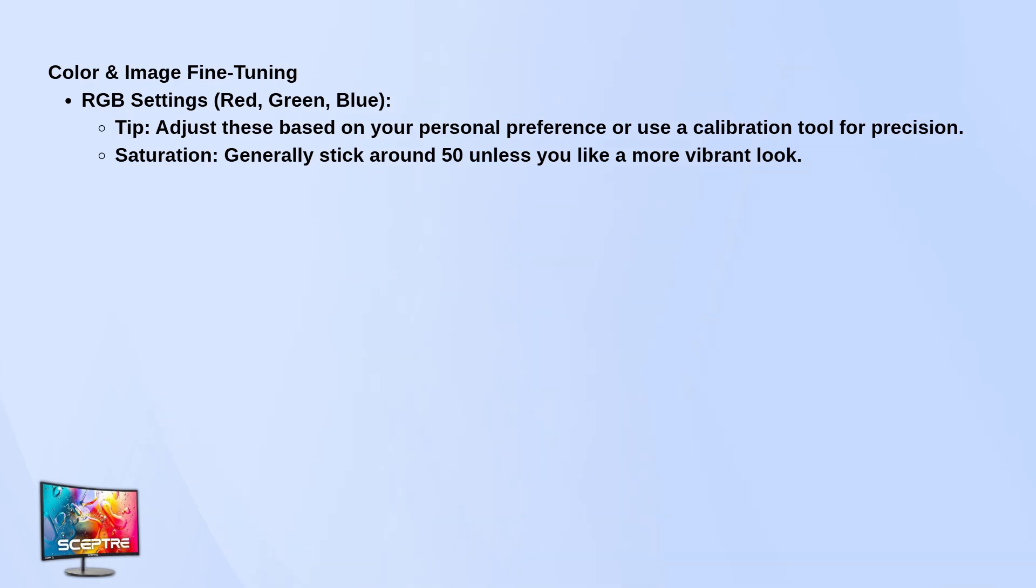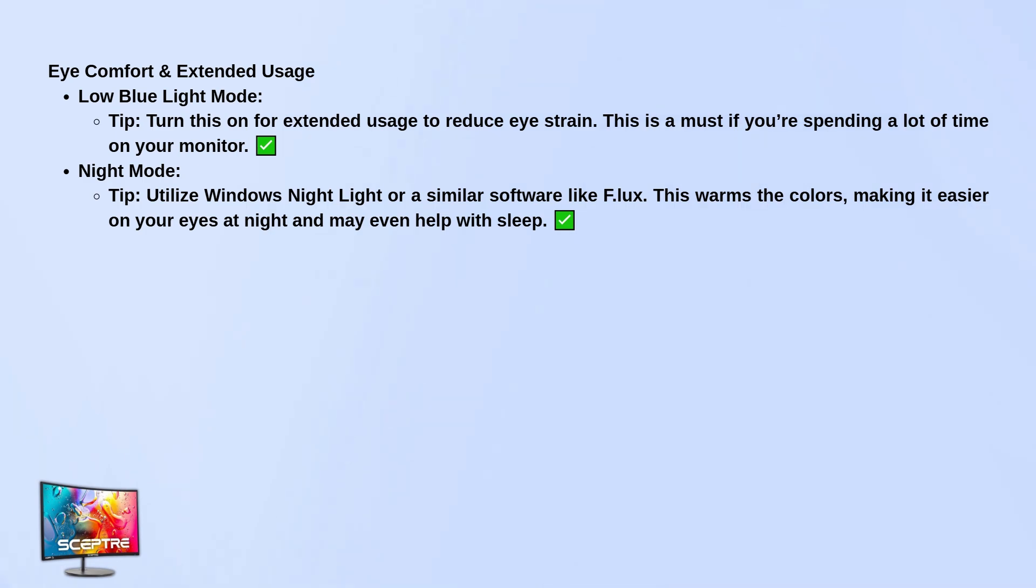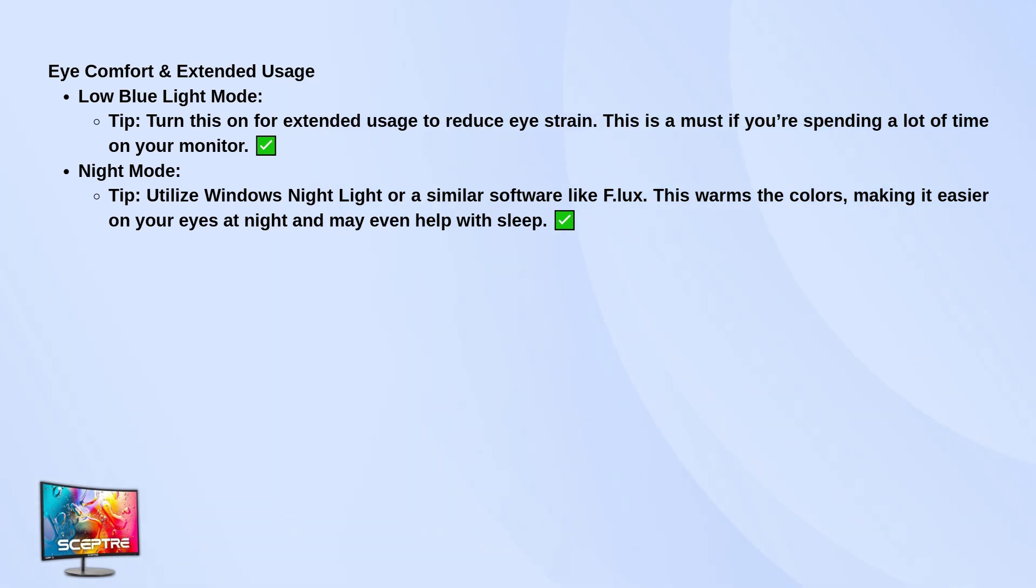If you're going to be using the monitor for long periods, turn on low blue light mode. It helps reduce eye strain big time. Also, enable night light in Windows or use something like F.Lux to warm the screen color in the evenings. Makes a huge difference if you're trying to wind down before bed.